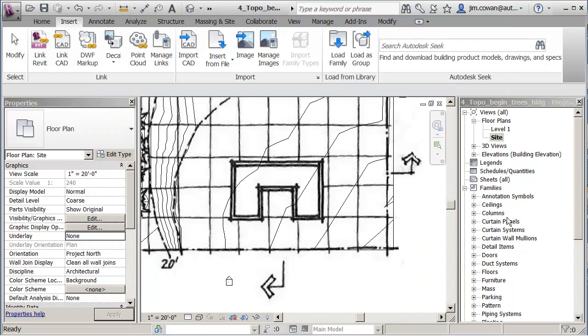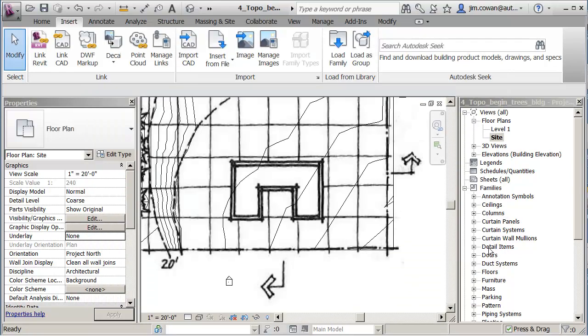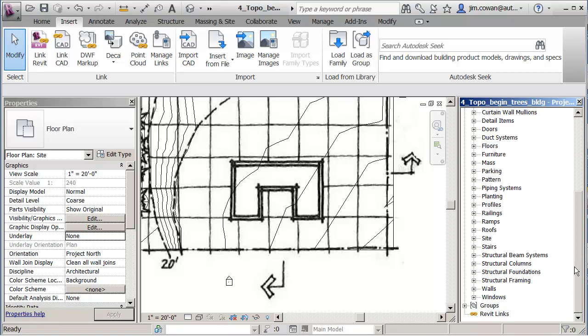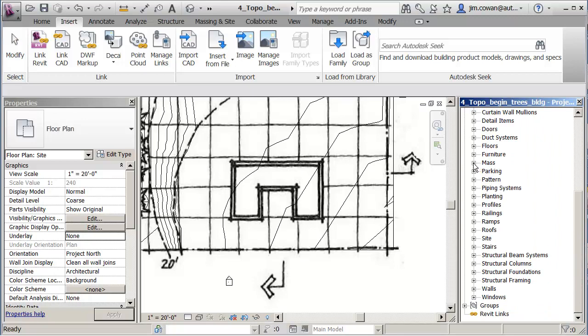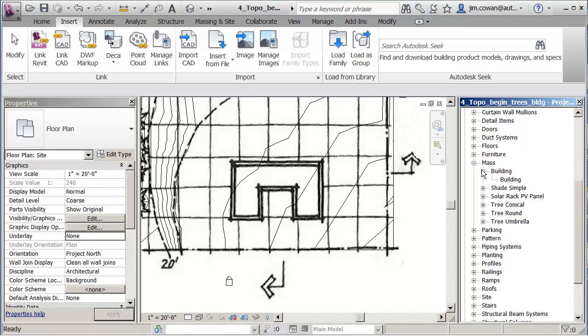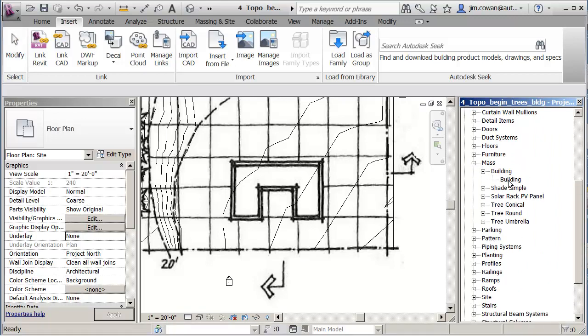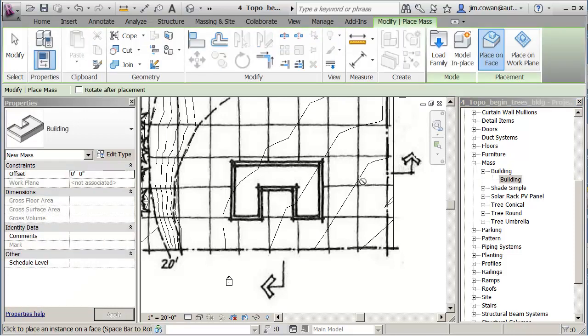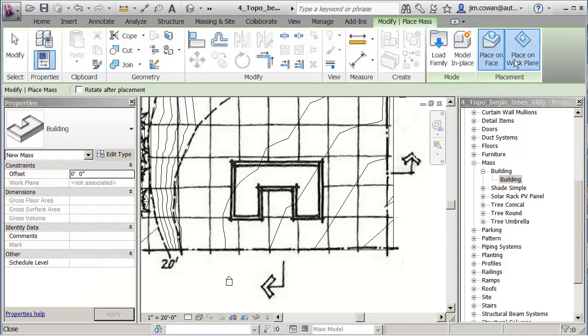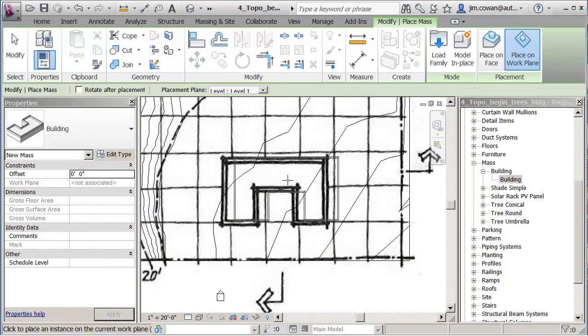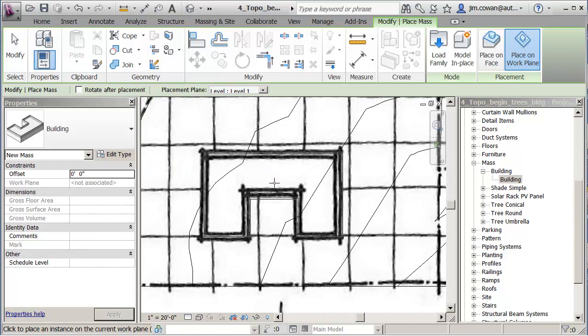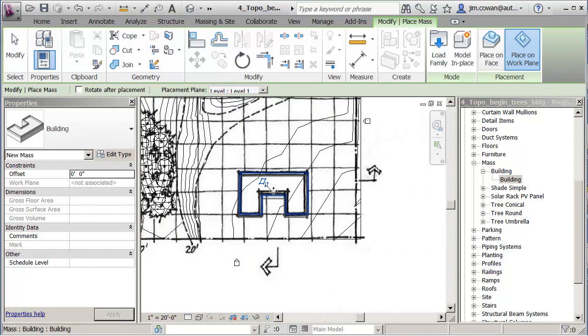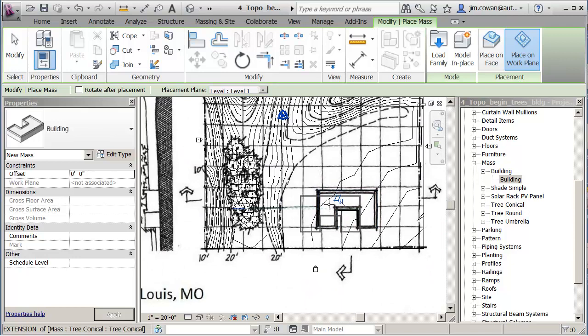And it'll put it under the families that you saw previously. So the mass family here now has the building form. And I can drag that in here, make sure it says on work plane, and I'm just going to locate it on top of the building that I was seeing on my image.